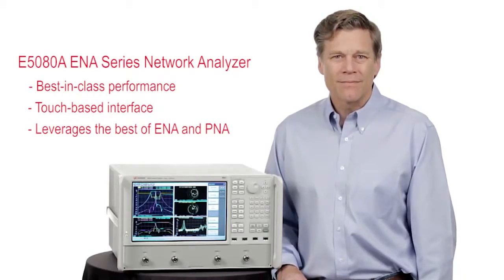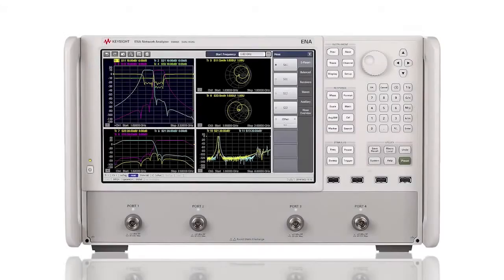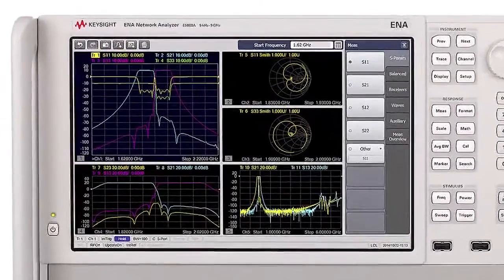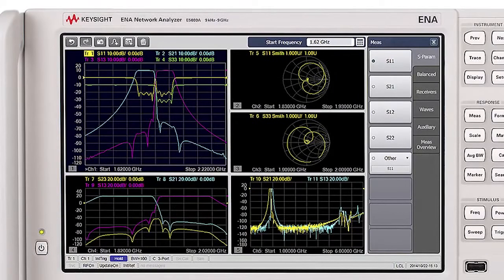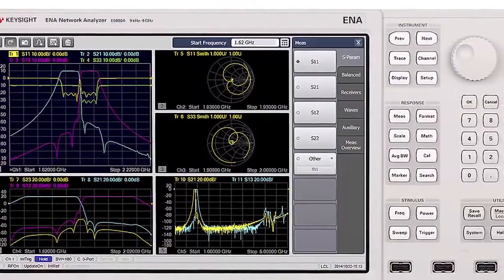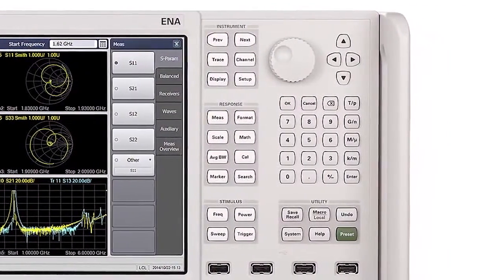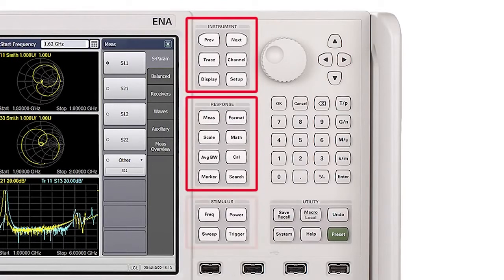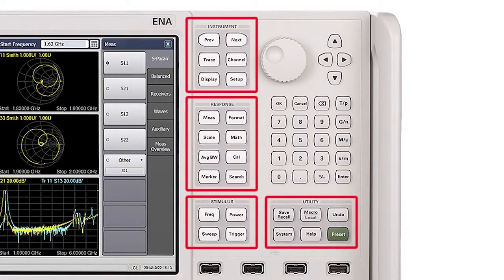Let's take a look. The first thing you'll notice is the large, high-resolution touchscreen display, which will help you characterize and troubleshoot RF components. To the right of the display, the interface has hard keys in four clusters: instrument, response, stimulus, and utility.